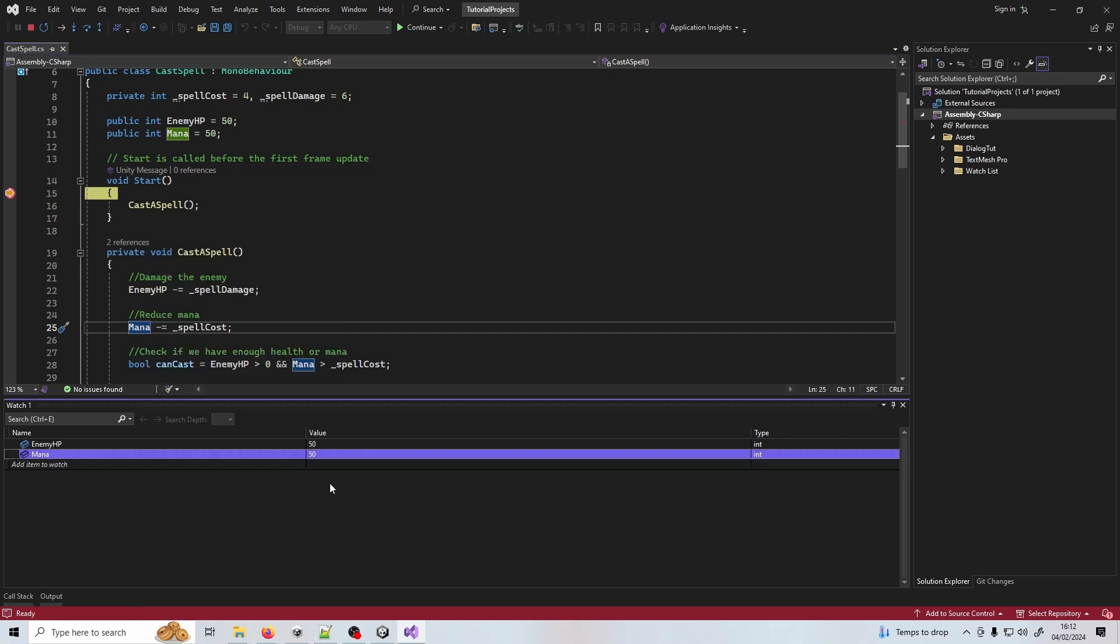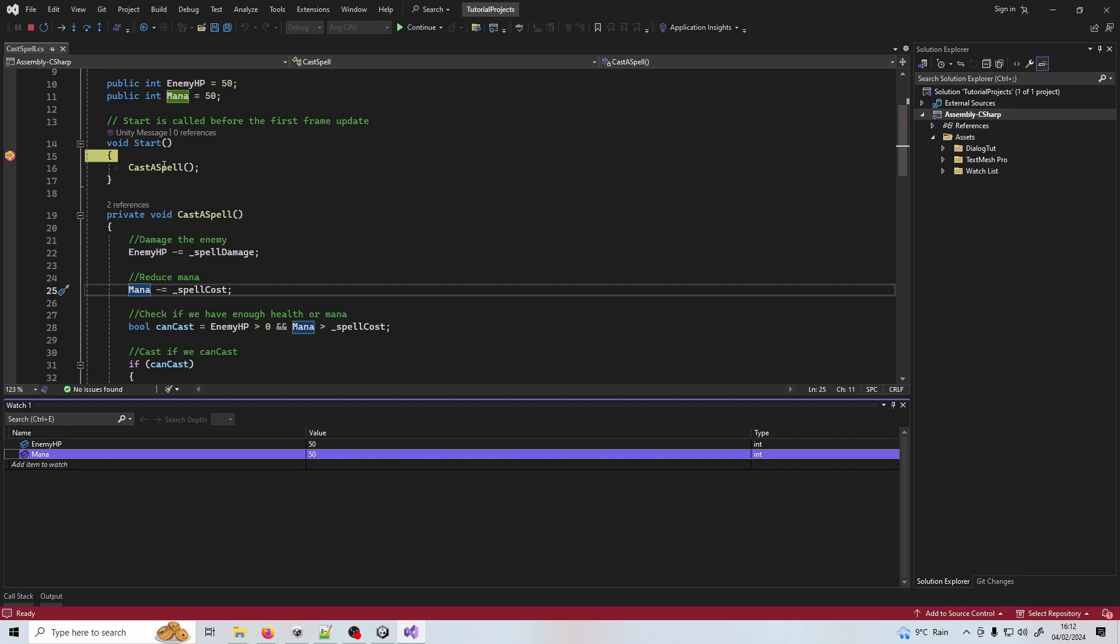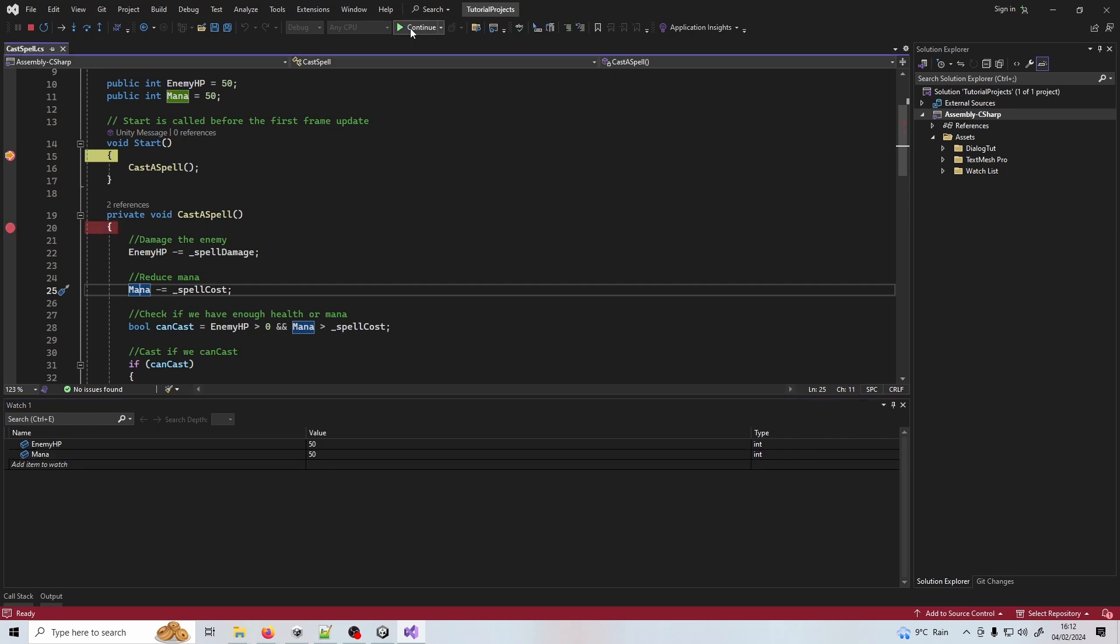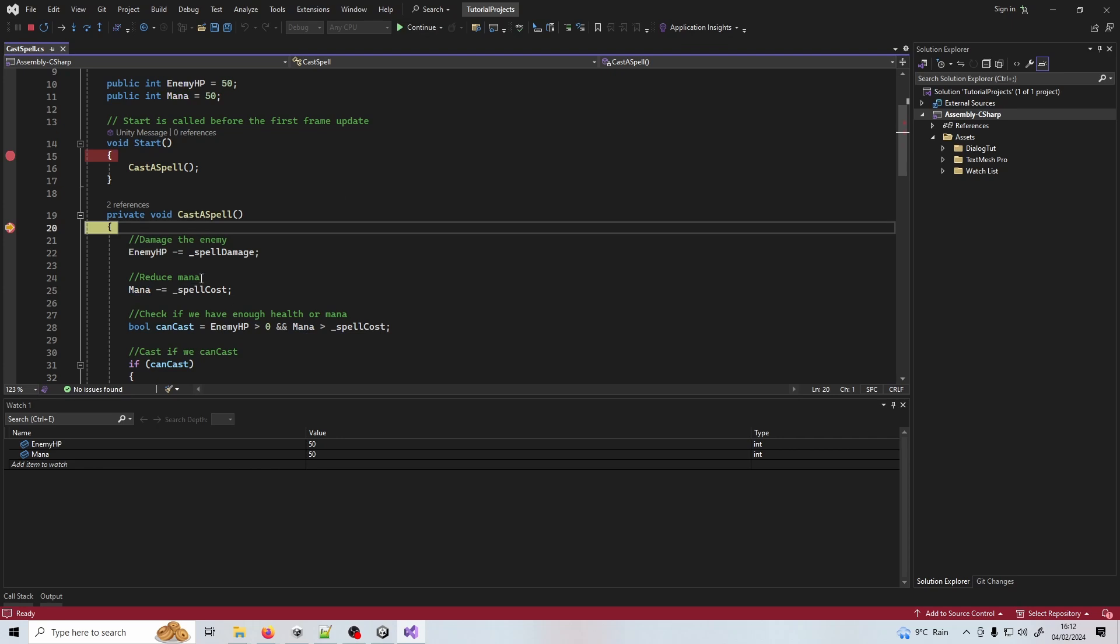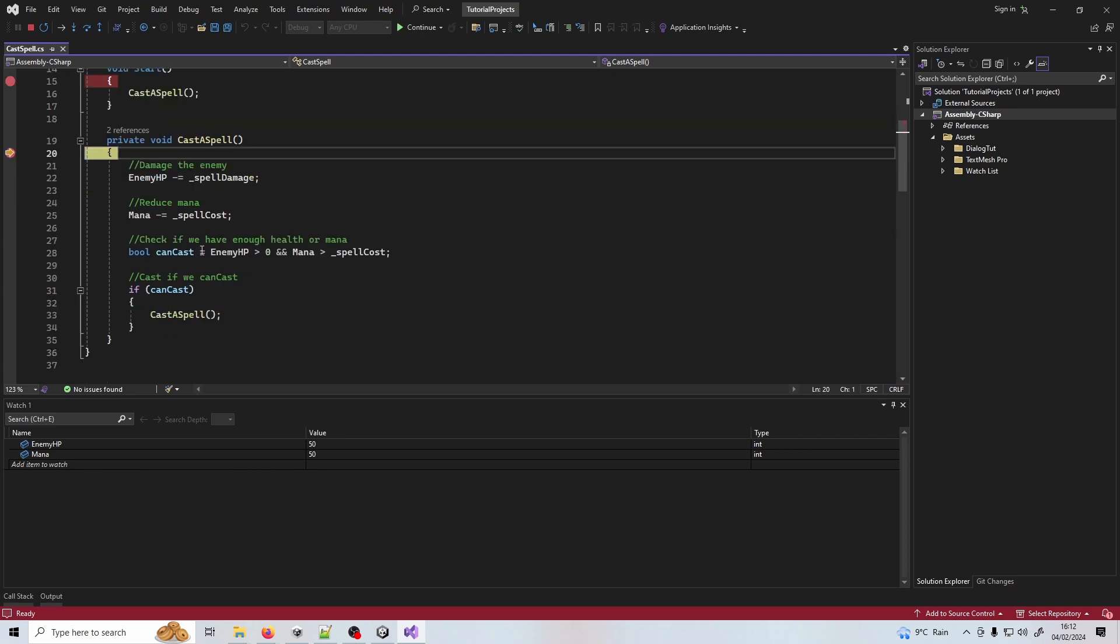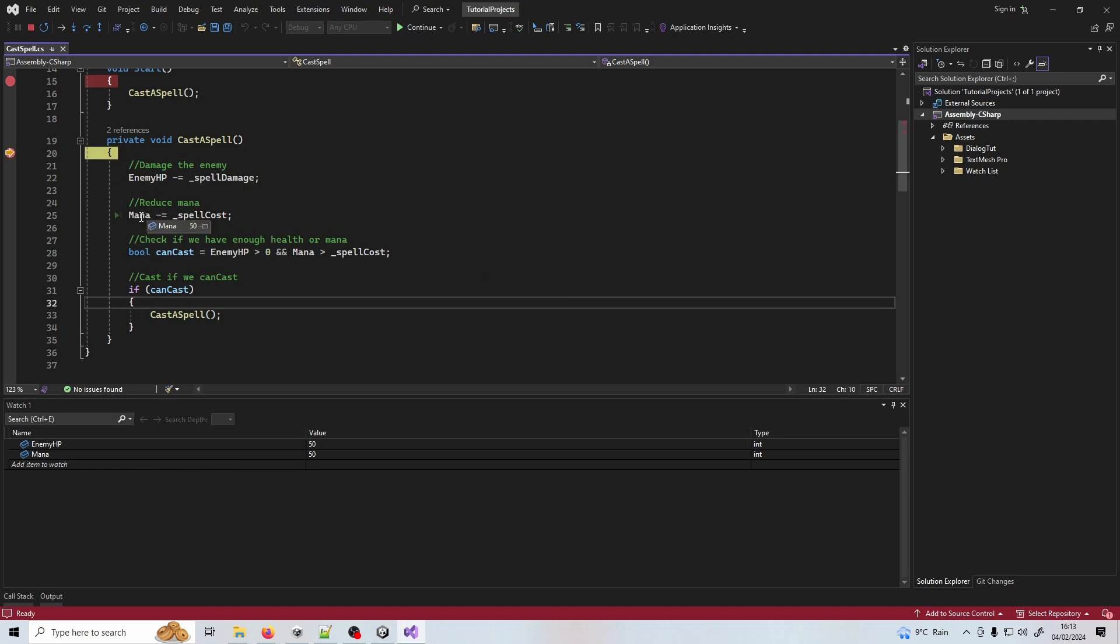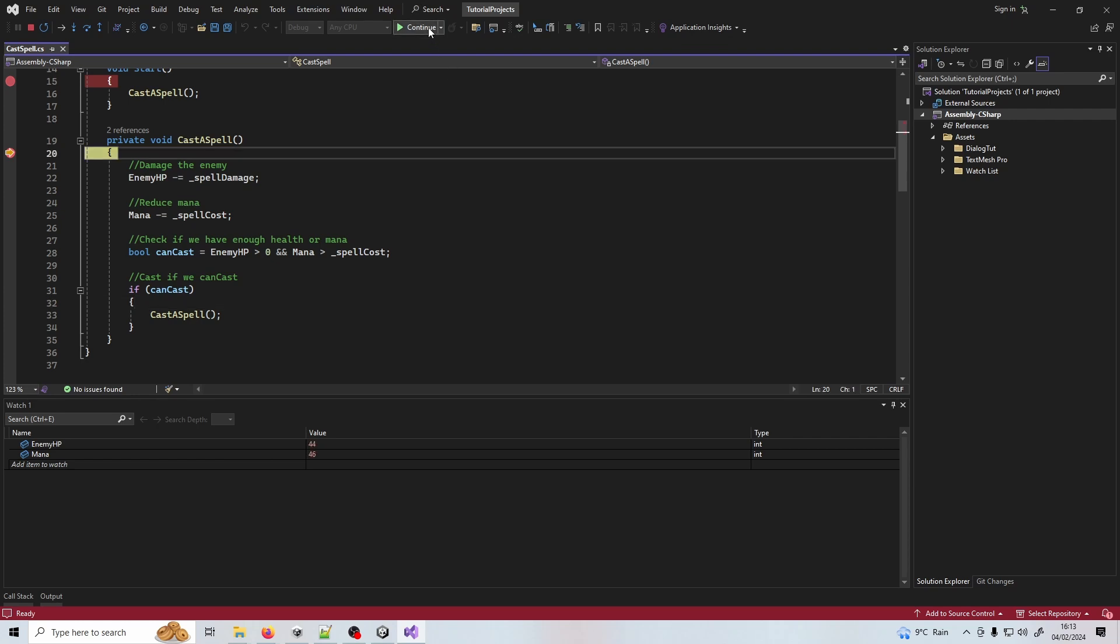We can see here the name of the value, enemy HP and mana, the current value and what type it is. In start here we're going to cast a spell so I'm just going to press continue to go to the next breakpoint. I reduce the enemy HP by the spell damage, reduce the mana by the spell cost, check if we can cast it again. Instead of hovering each time over these values and checking what they are, I've got this watch list down here. I'll just press continue and step through each time. If it's red that means it's been altered from its default state. This is a very simple example but you imagine if you've got a quite complex game with tons of values and maybe there's a disrepancy between what you're expecting to happen and what's actually happening, you can easily chuck all those values in here, monitor what they are and find out where the mistake is happening.